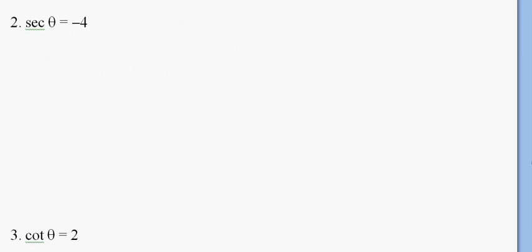So there's two things I don't like about this problem. First off, I don't like the negative, so we'll just deal with the negative later. The second thing I don't like is this is secant. So the first thing I'm going to do is I'm going to get rid of the secant by taking the reciprocal of secant, which gives me the cosine of theta. If I reciprocate this side, I must take the reciprocal of this side, so that's negative one quarter.